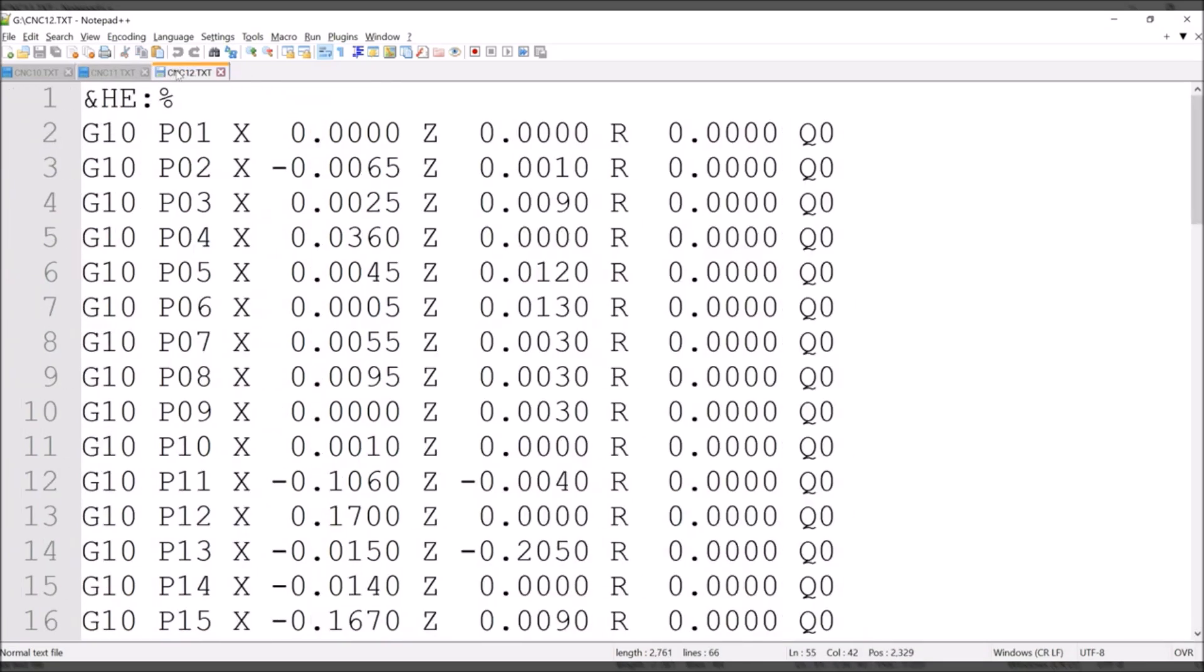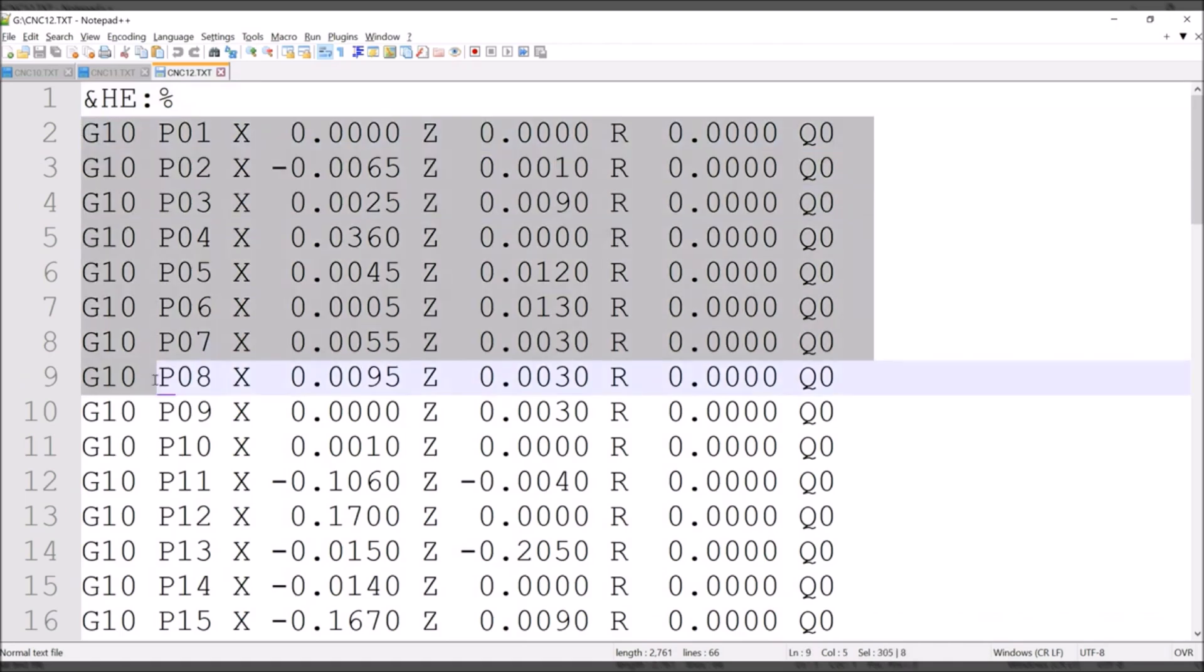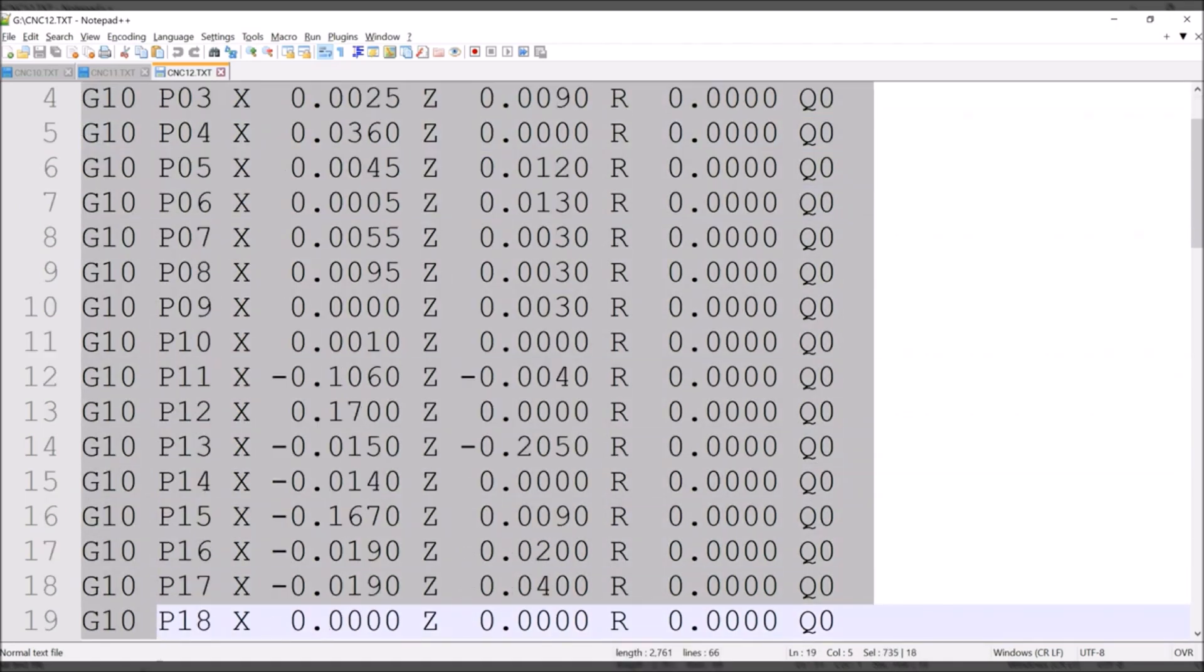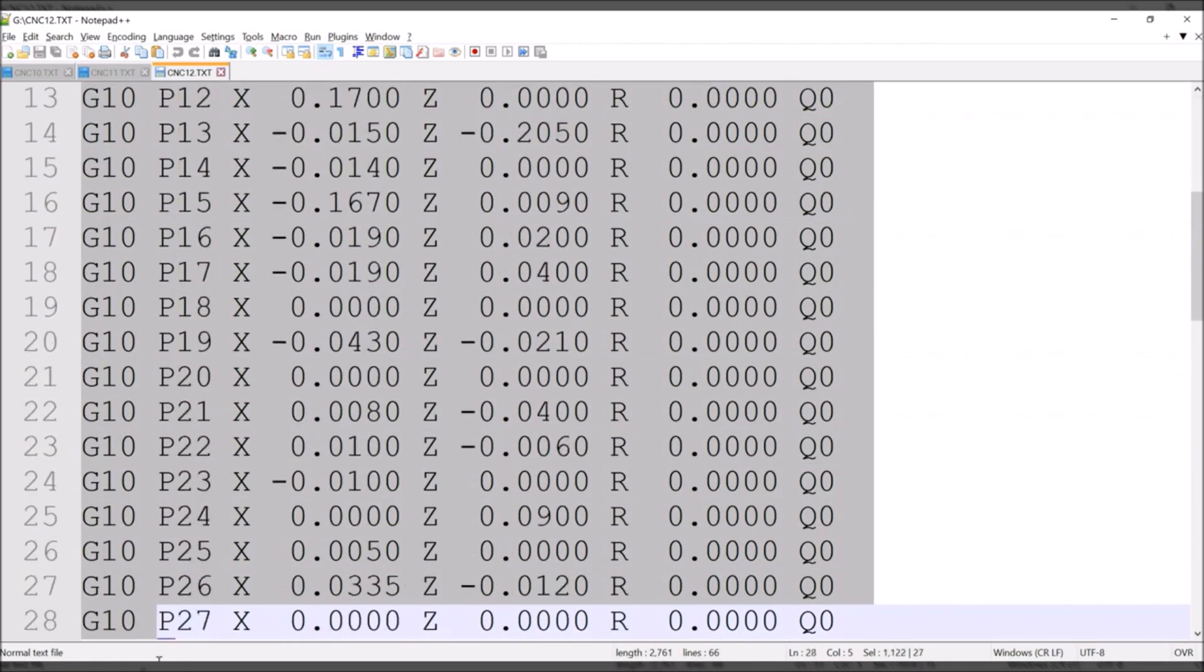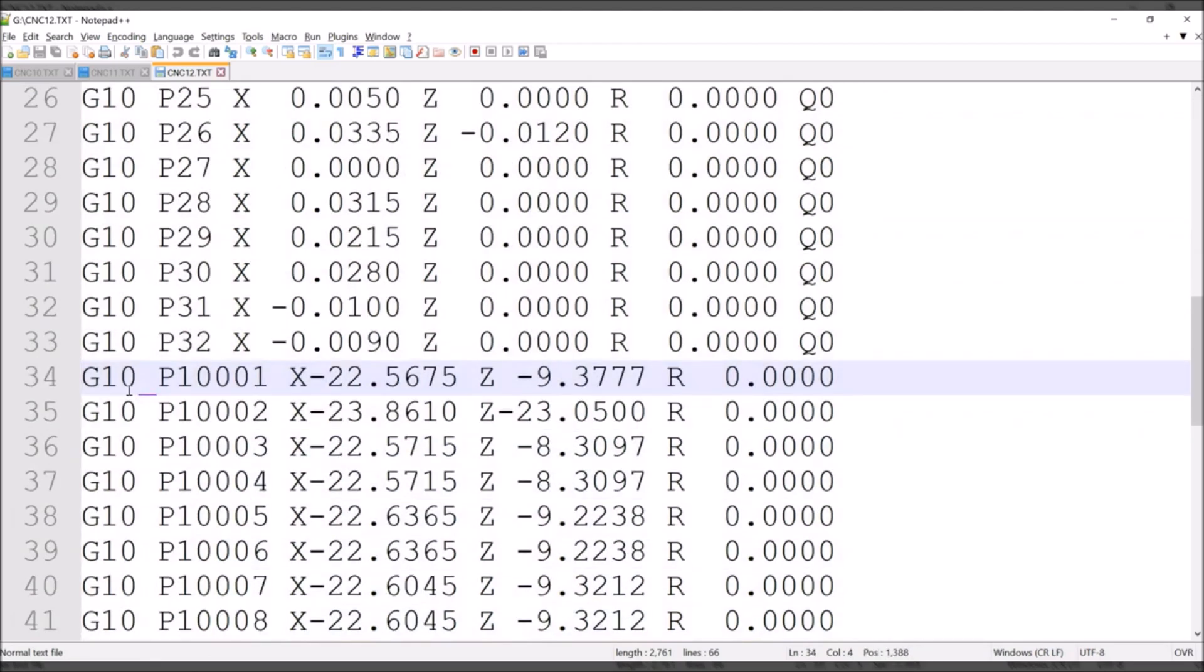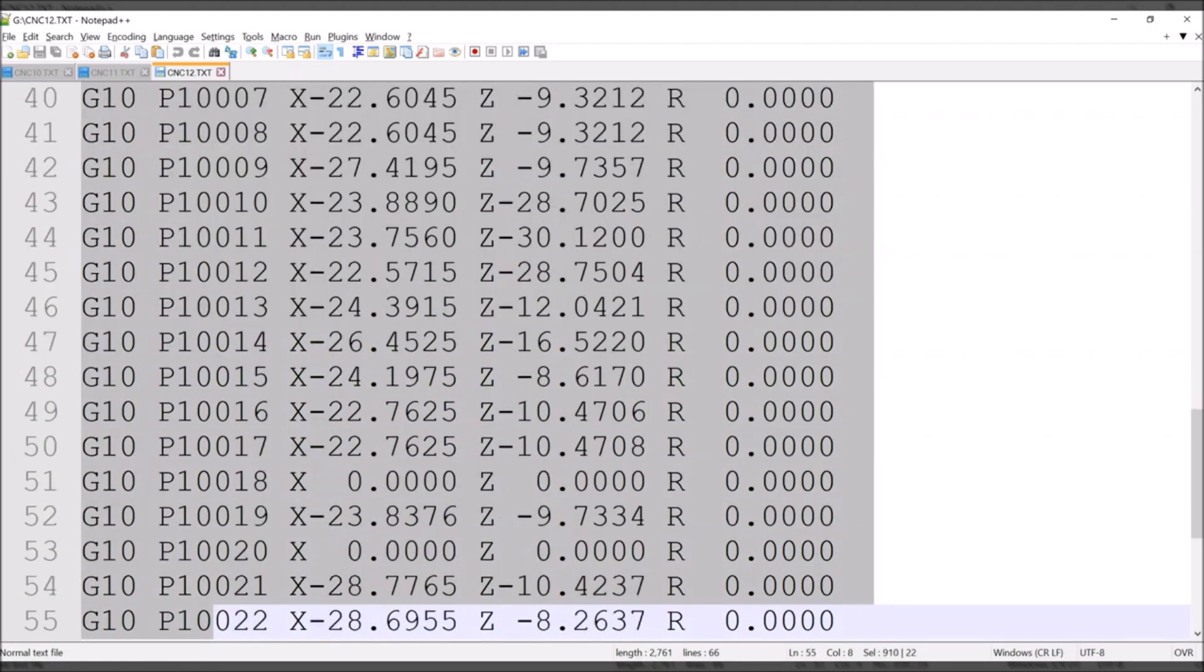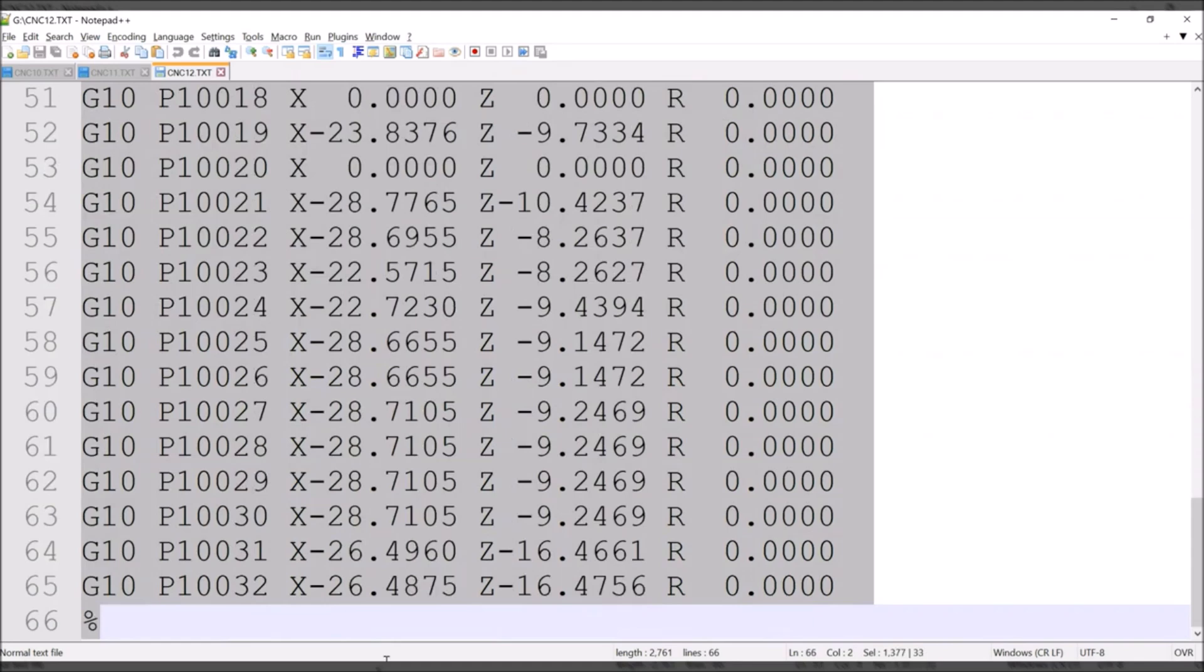And then we have the cnc12.txt, which is the tool offset table. And also contains the tool's geometry, which is another table that you will see on the CNC. Okay. Thank you.